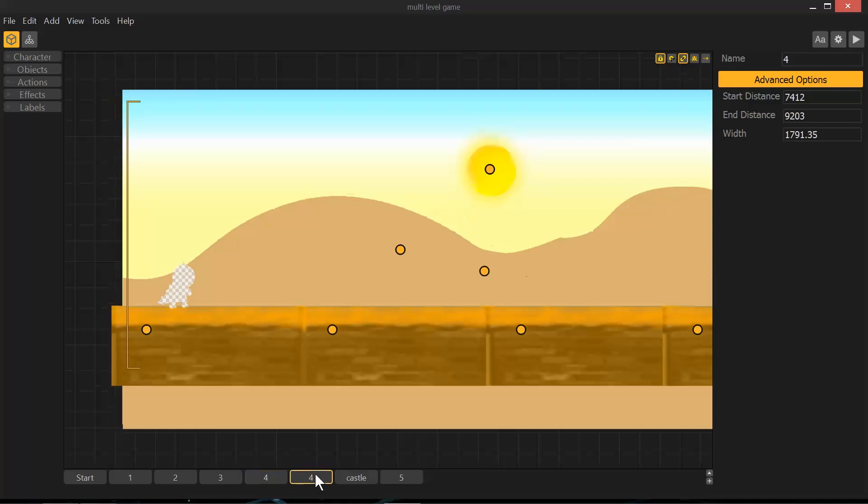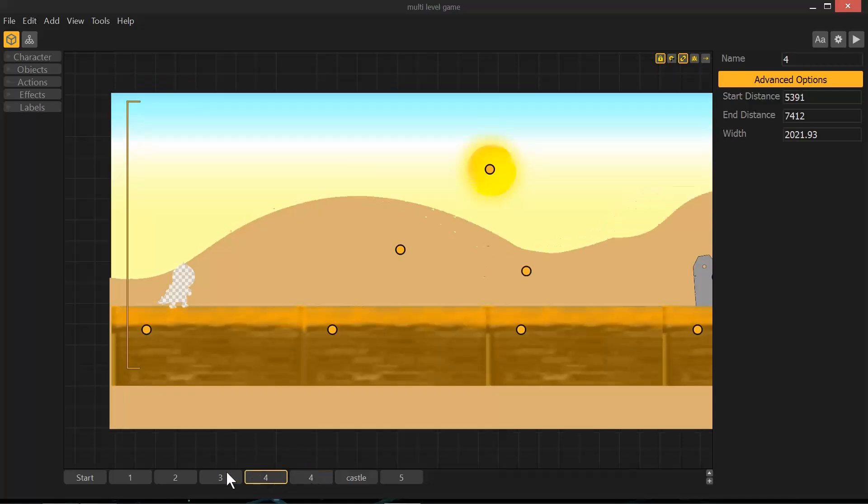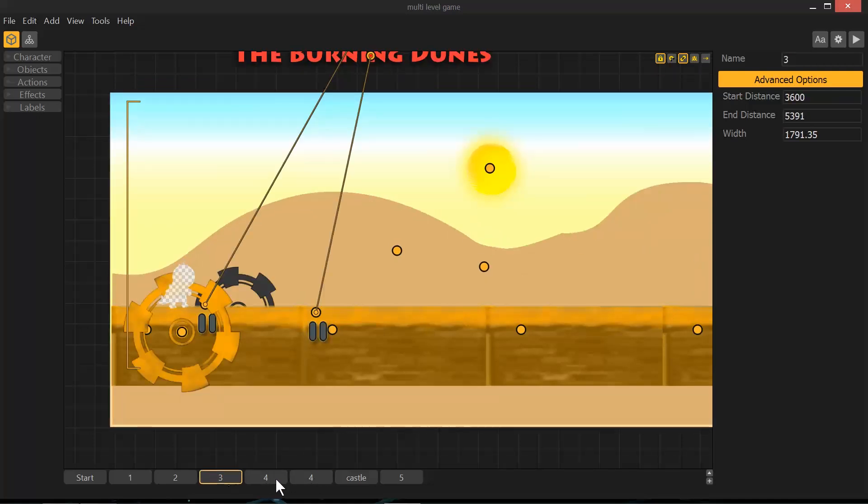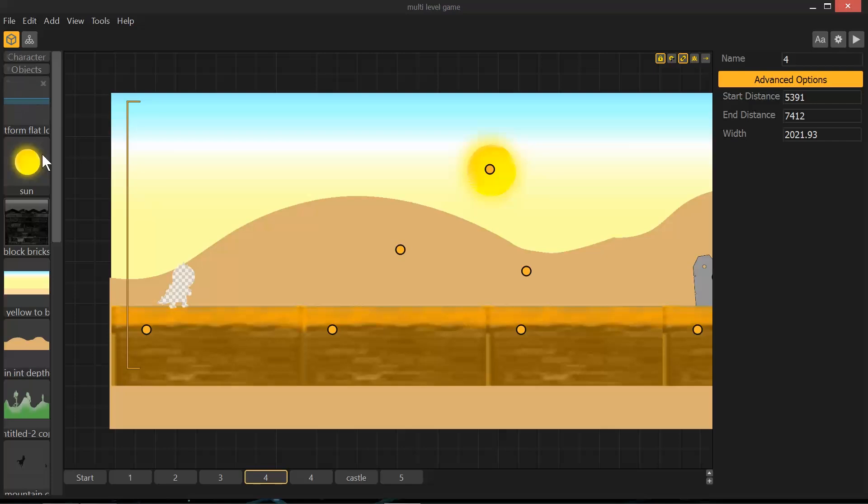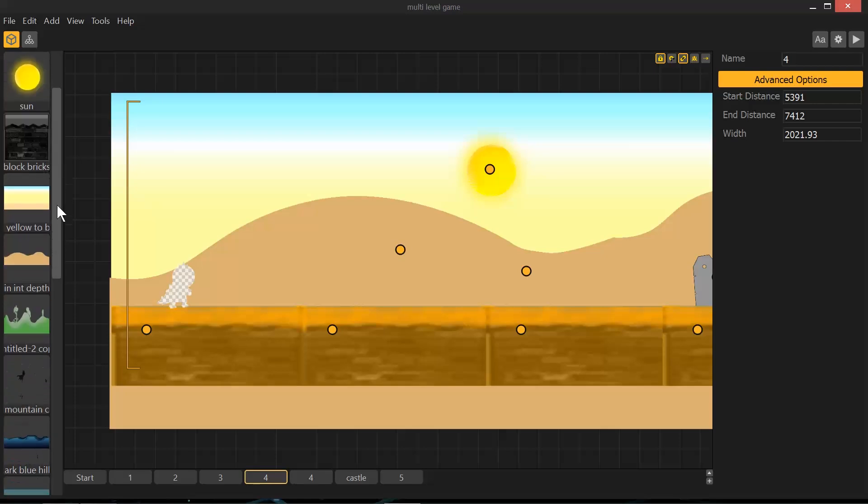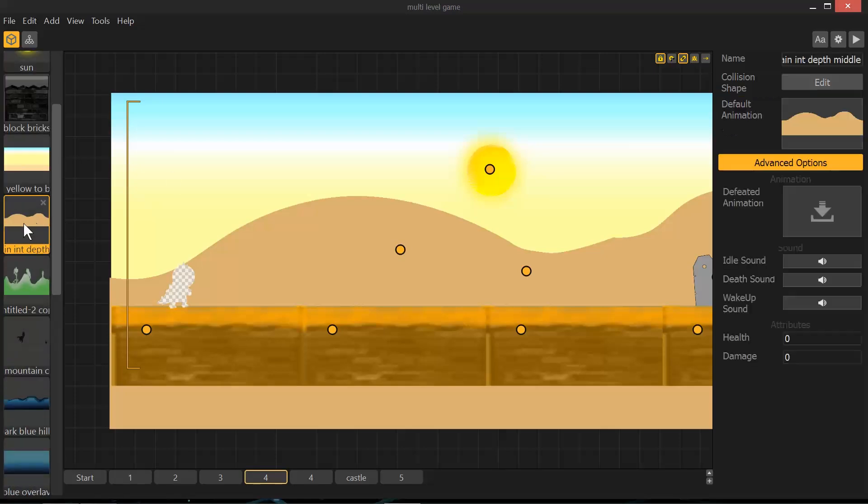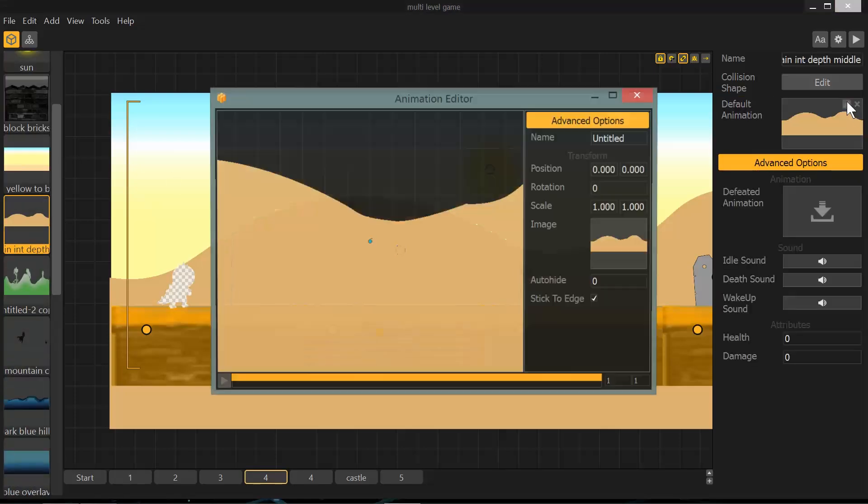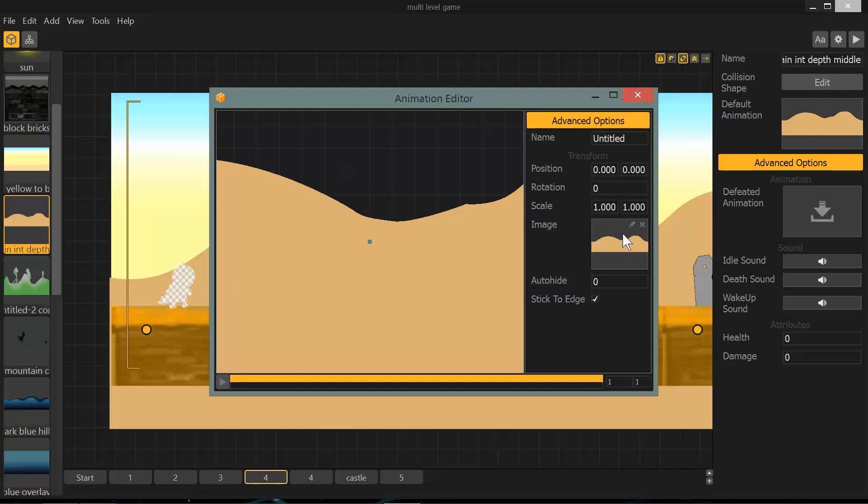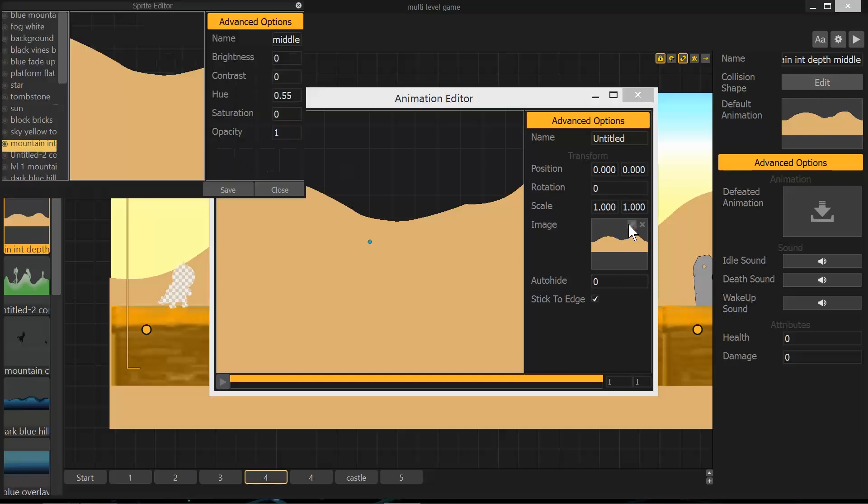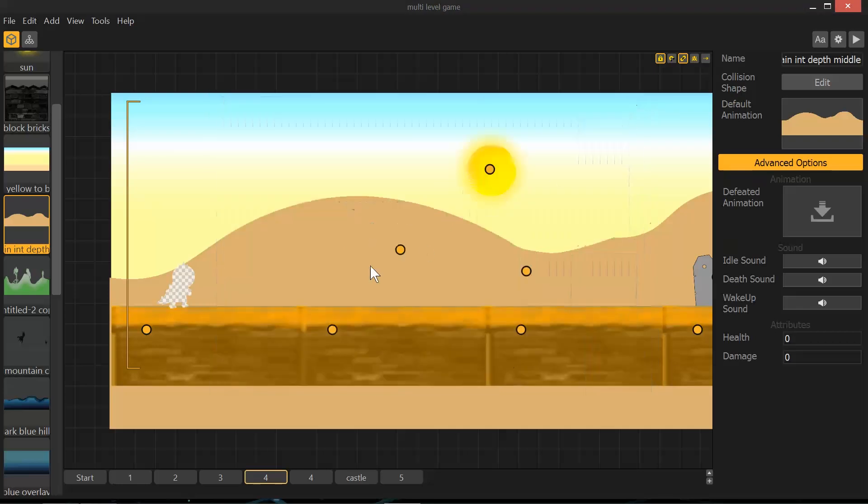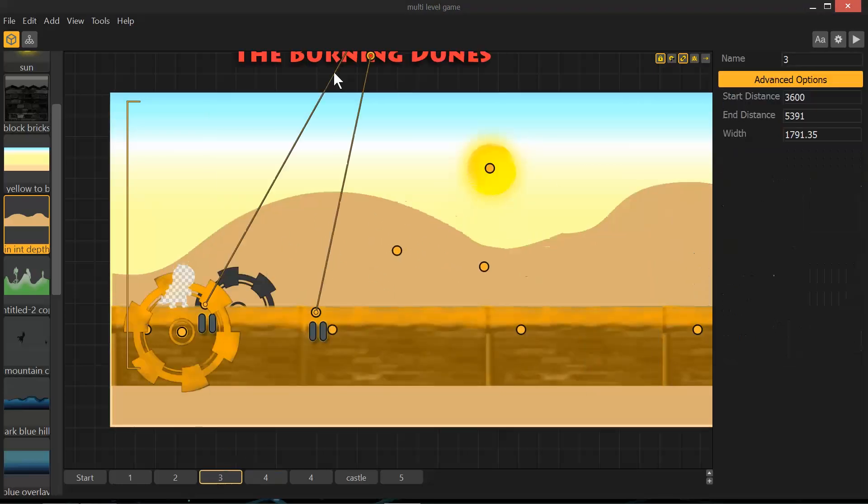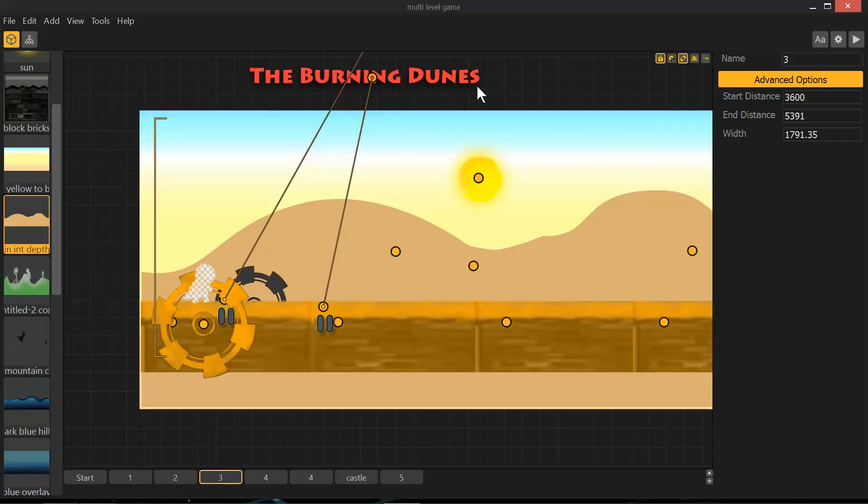Now, for part of what I did that I thought is somewhat useful, one of the objects I have is not, by default, this color. If you click here on the edit, and then edit the image, I changed the hue to 0.55. If you have different objects and you want to make different levels easily, you can just change the color on a couple different things, and it can change the feel very easily. From a green hill, this is now the burning dunes.